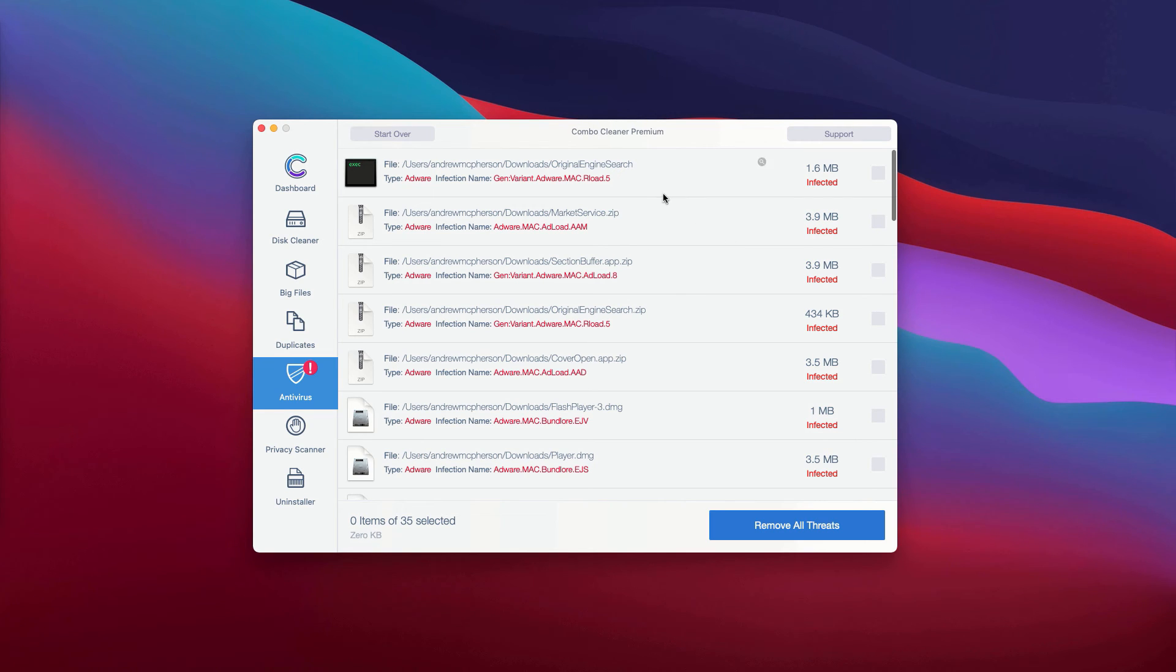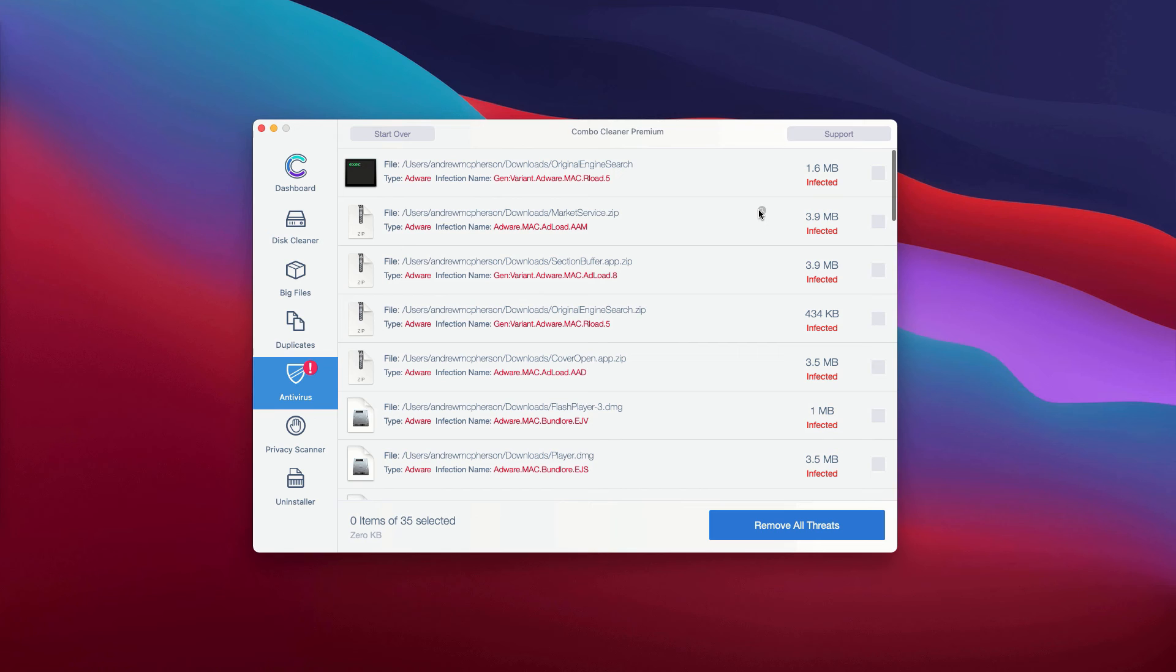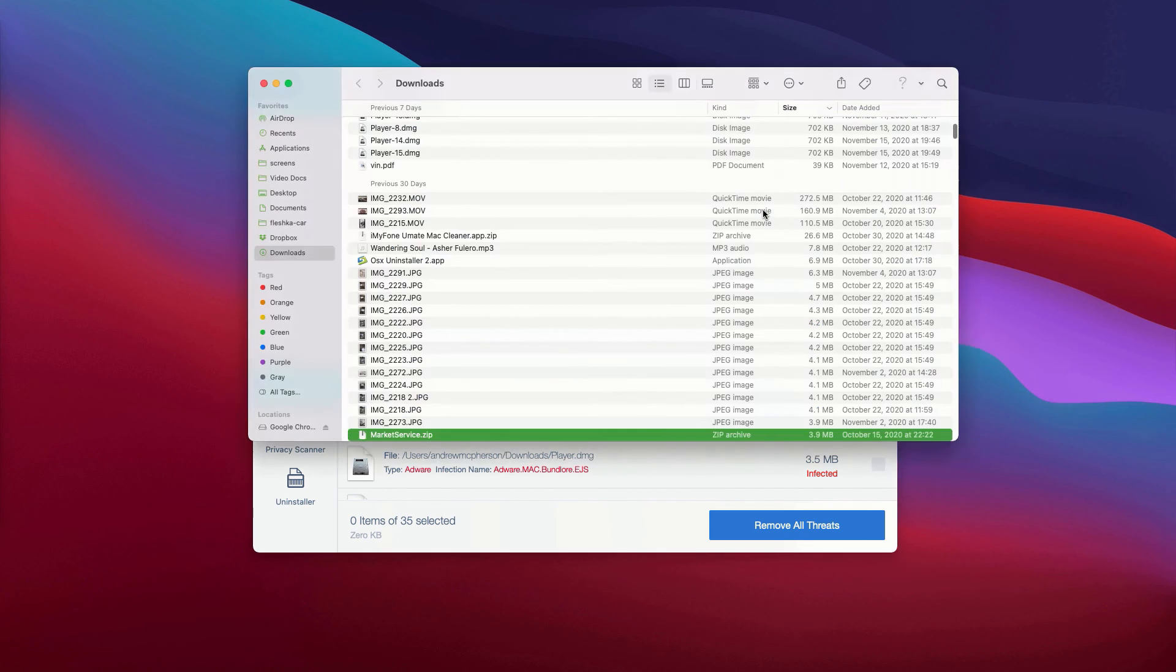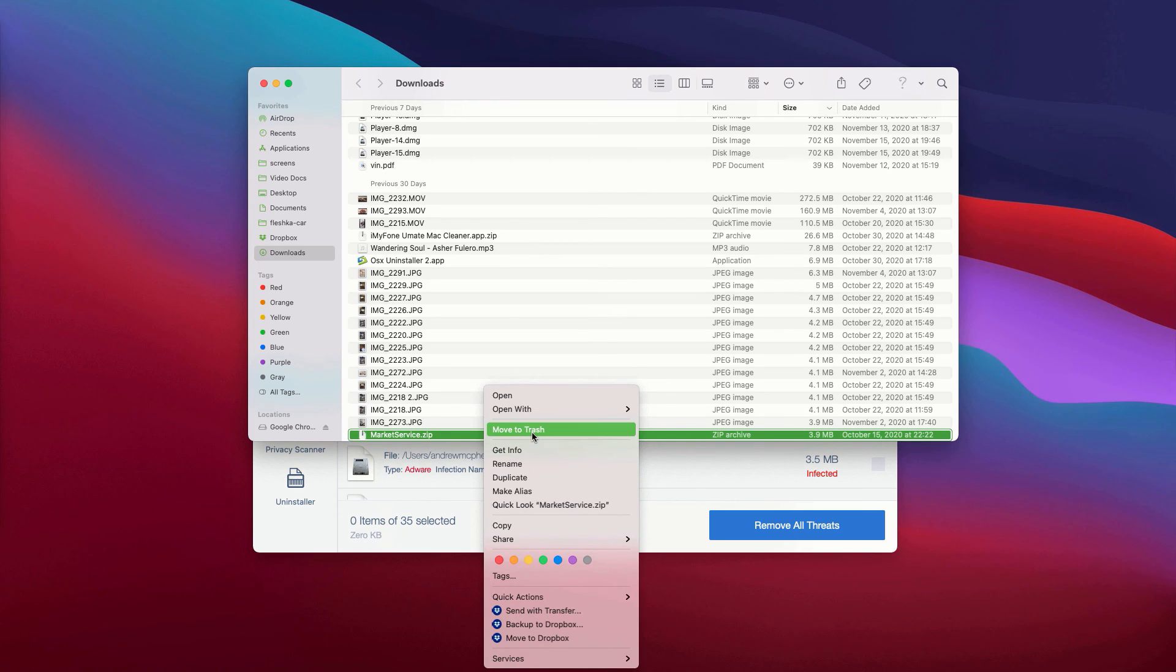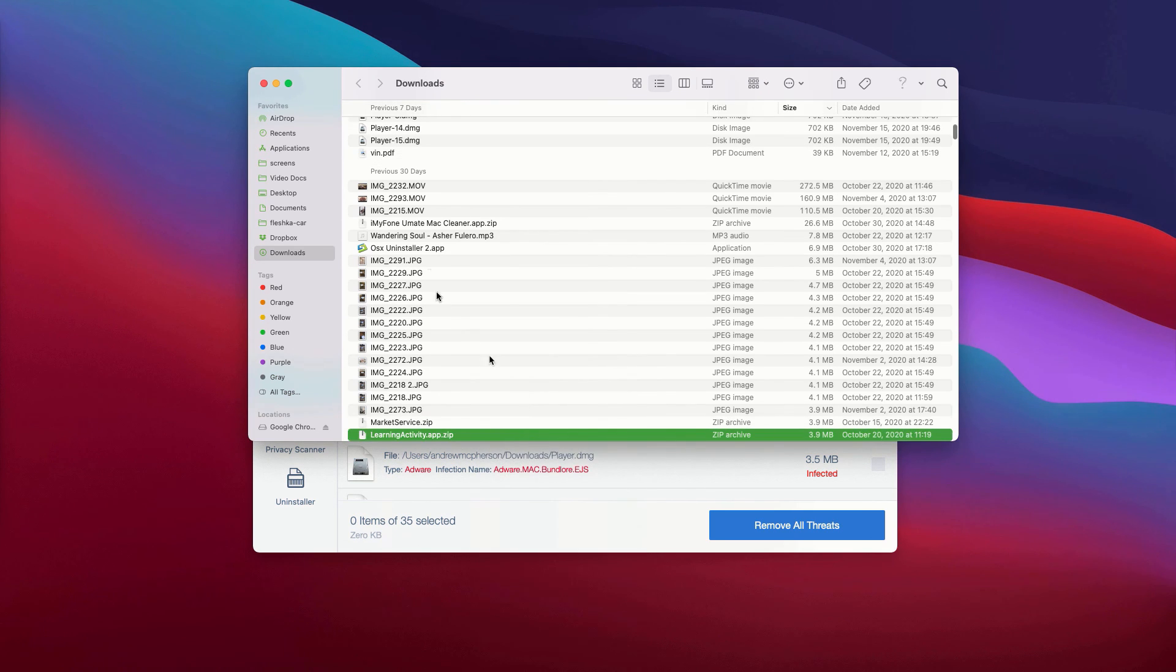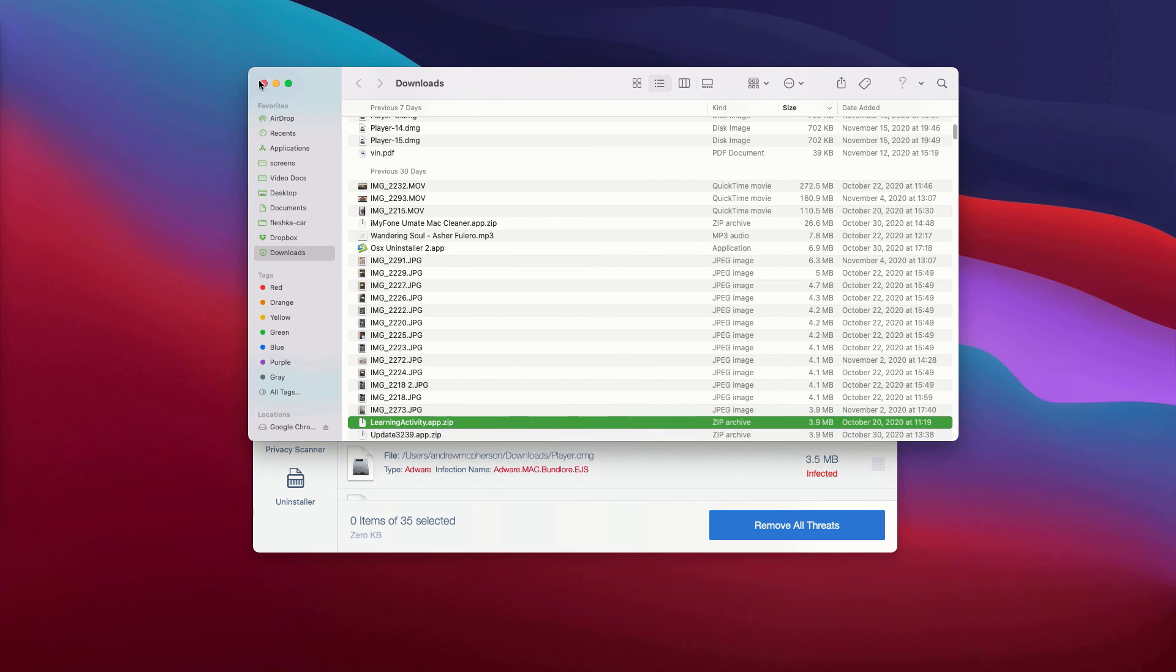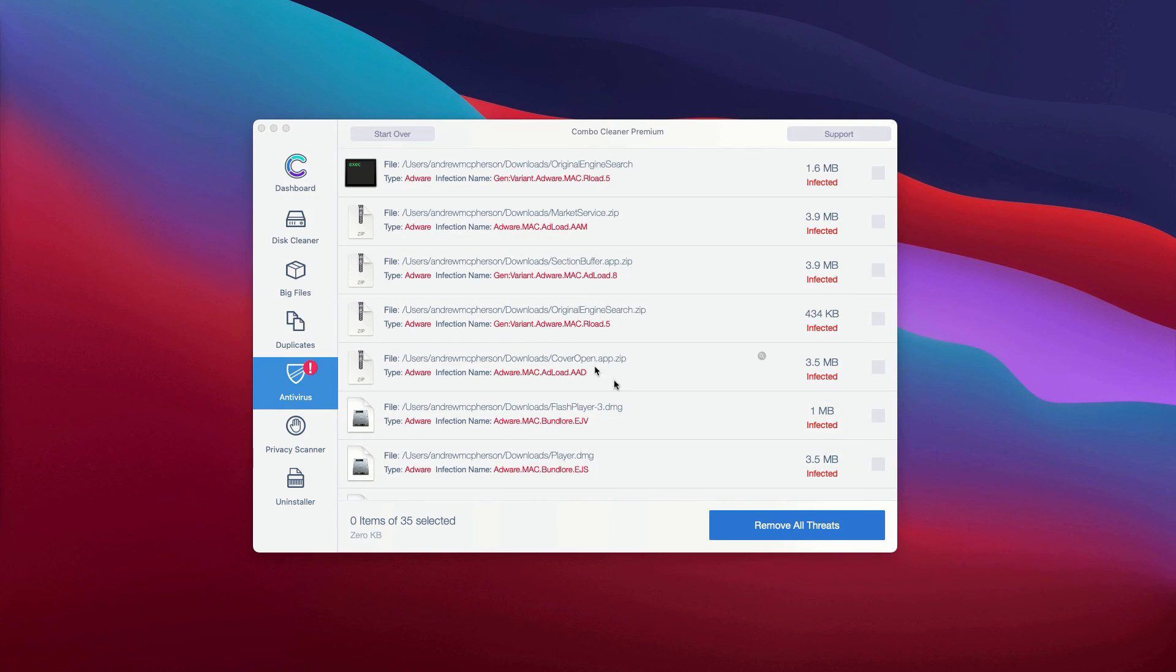So, what you can do is to click on this icon, this button that says show in Finder. So, it will show you its location in Finder and you may remove each specific threat manually one at a time.